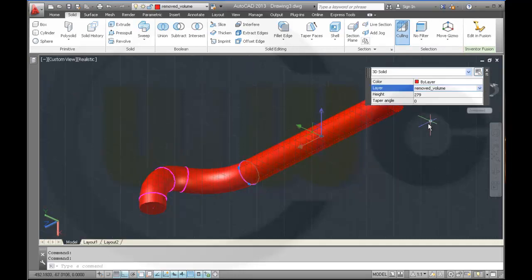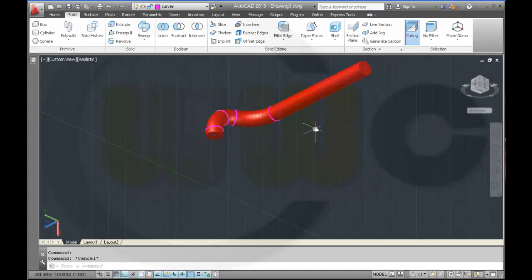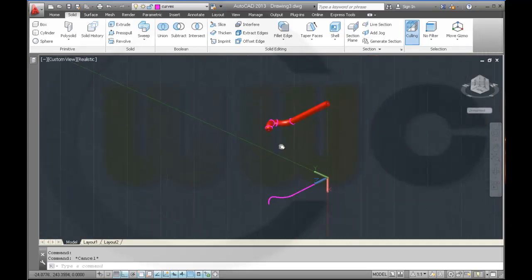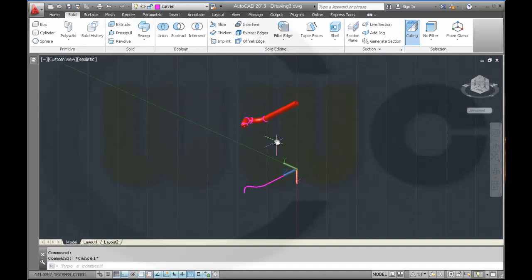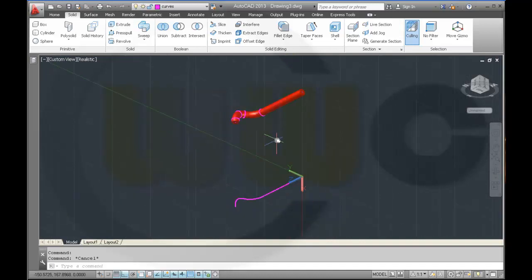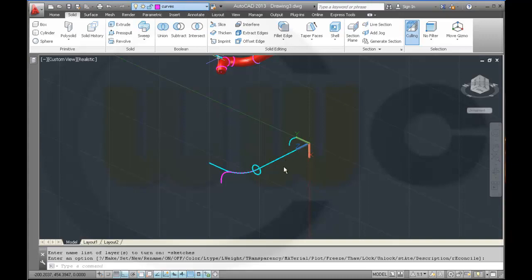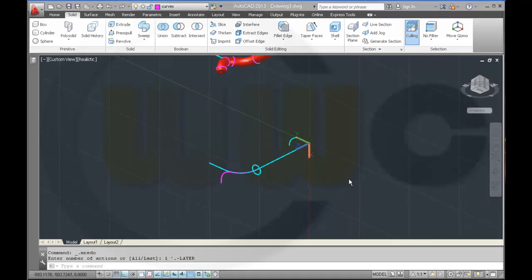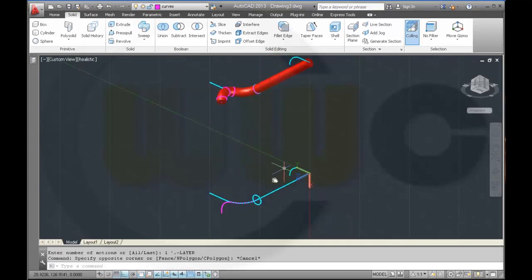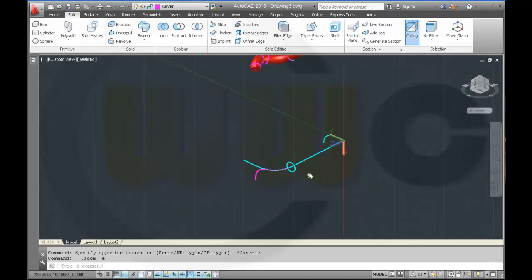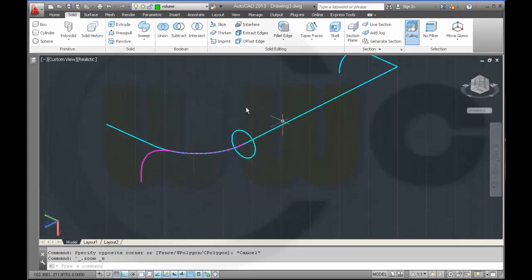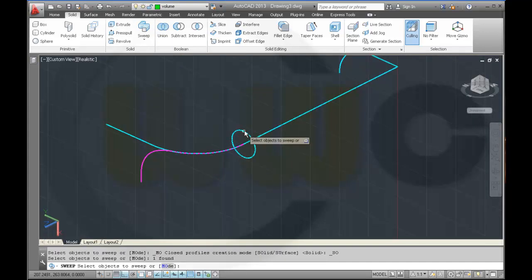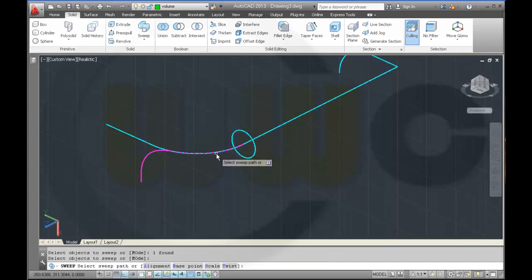Removed volume. So I will repeat the same steps over here. Just make the sketches visible. Change the layer to volume. Make a sweep with that circle along that arc.